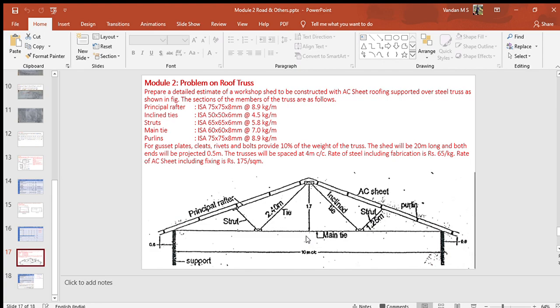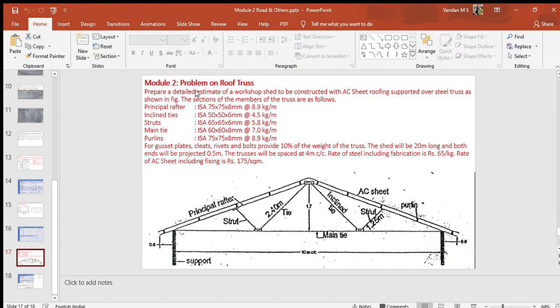In a truss, each structural steel section has certain weight per meter length which is available or referred from steel tables. Usually principal rafters and tie members are made of double angle sections. Web members are single angle sections. Members are joined by bolting or welding at their ends. Bearing plates are used to connect truss with the supporting columns. Now let us take up a problem.